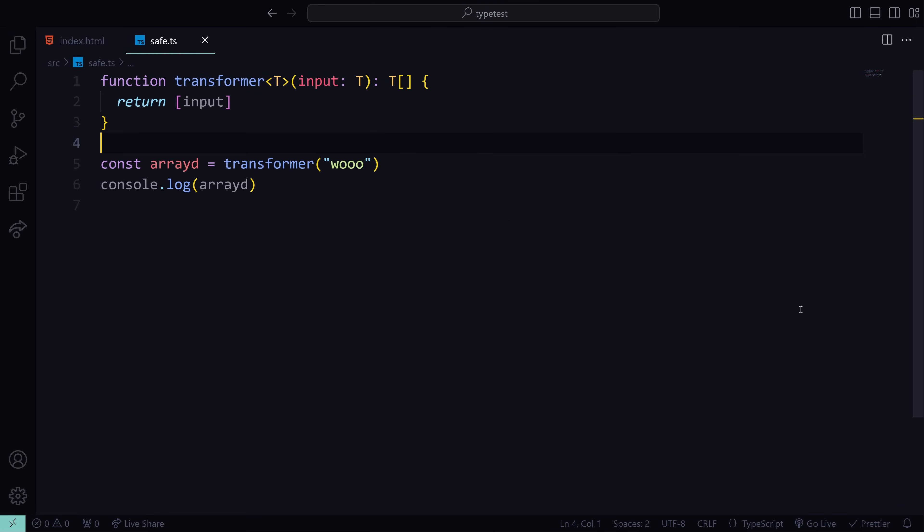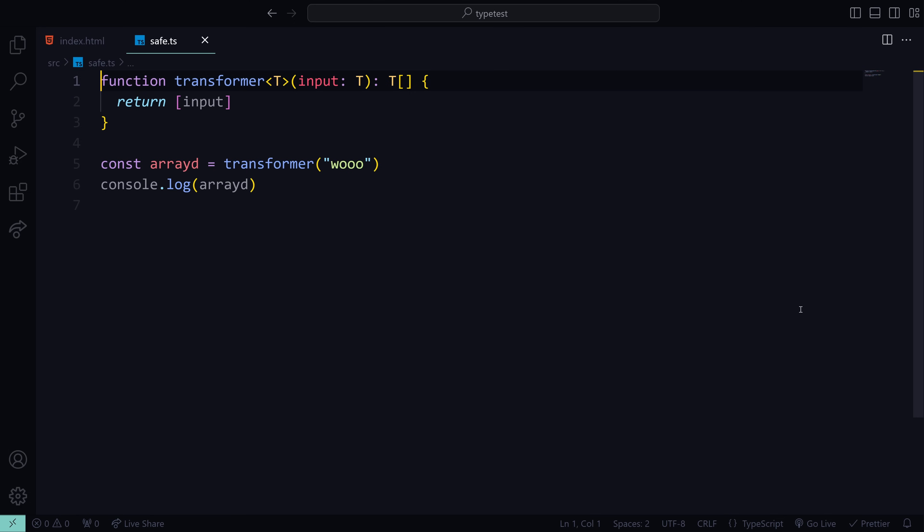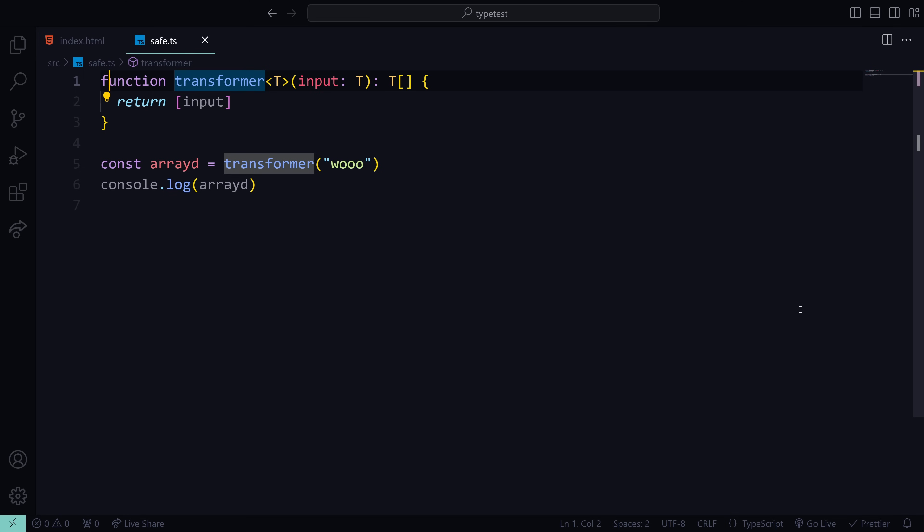So remember arrow keys really useful, you can go up down sideways in the circle any way you want. However you might have a tough time getting to a certain part of your code, so maybe this input parameter. You can do ctrl and then quickly skip over the words and then get here.